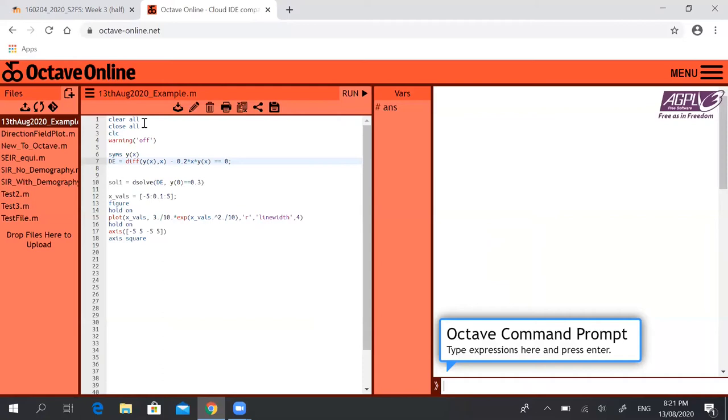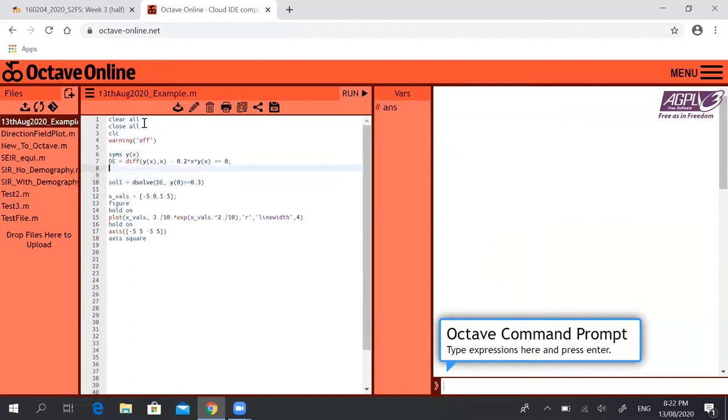This line here, sol1 equals dsolve. dsolve is the command that solves the differential equation. DE is the definition of our differential equation from line 7 above here.